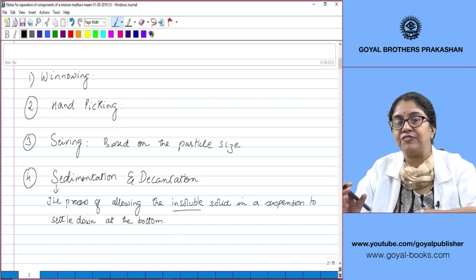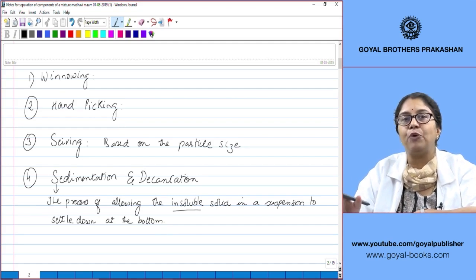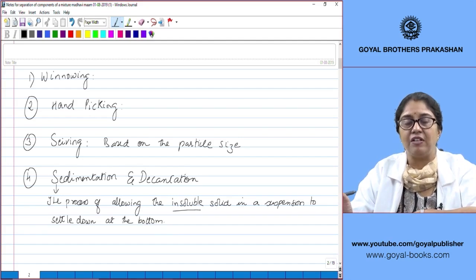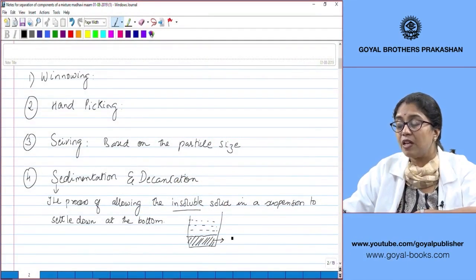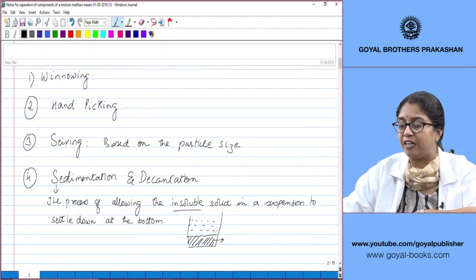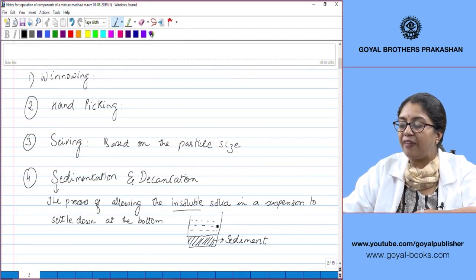Suppose you have an insoluble solid in a liquid, for example, mud and water or muddy water. You allow this muddy water to stand for some time in a container. We observe that the sand particles will slowly settle down at the bottom of the container, and the liquid which is nearly clear is on the top. This solid which settles down at the bottom is known as the sediment.